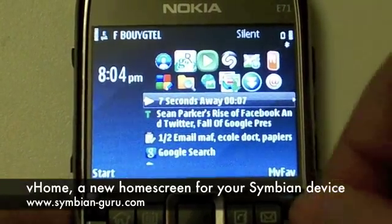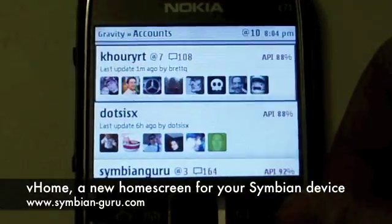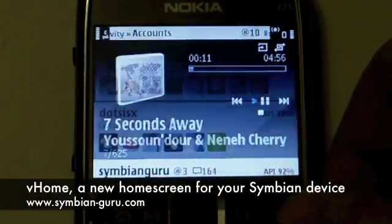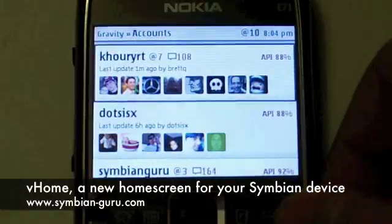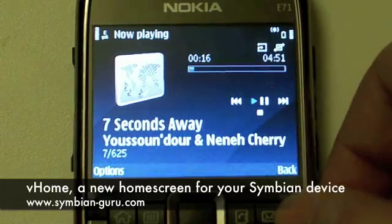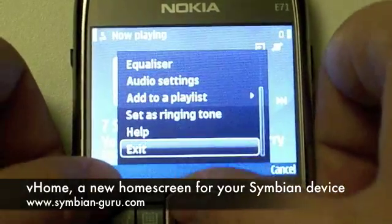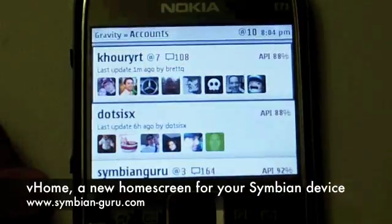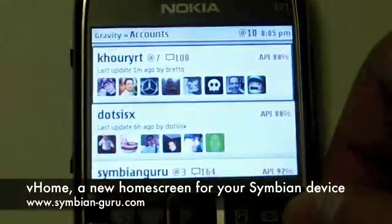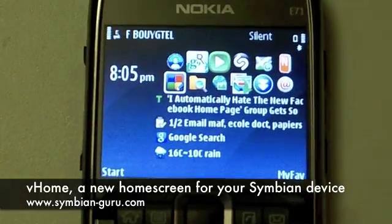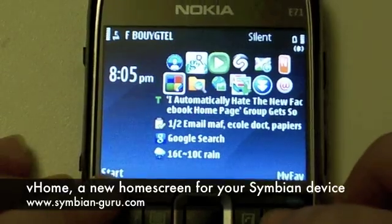The other function is the red key, which cycles through the different open applications. Here we have it cycling through V Home, Gravity, as well as the music player. So if I exit the music player and click on red, it will only cycle between Gravity and V Home. A very convenient way of switching between your different applications.